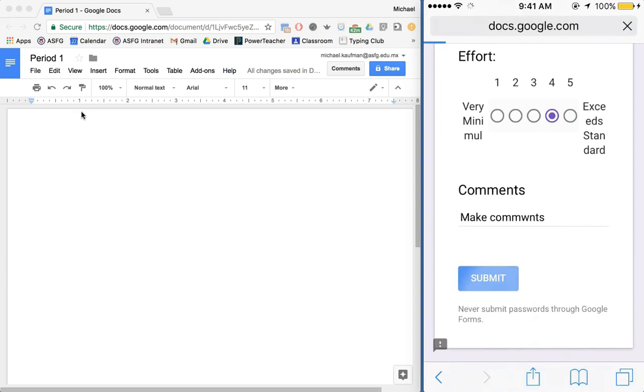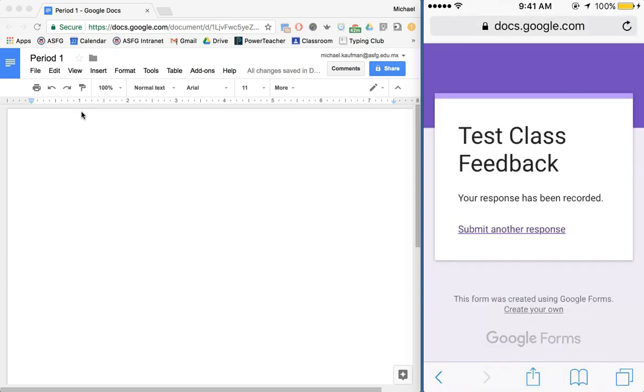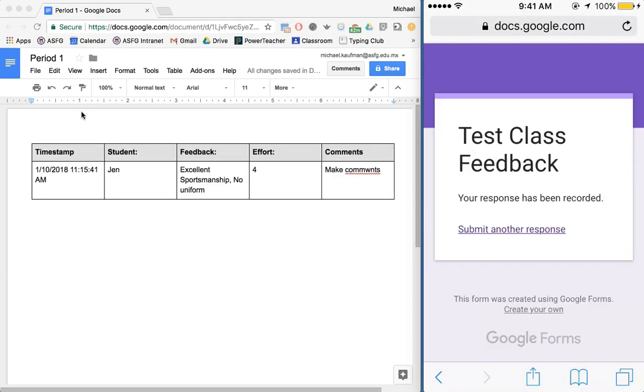Now when I hit submit you're going to notice then that the information that I just recorded on the Google Form is going to automatically and pretty quickly pop up on my Google Doc.